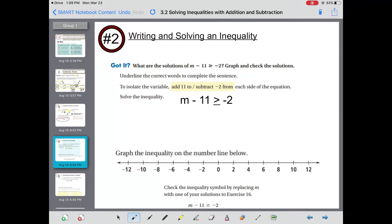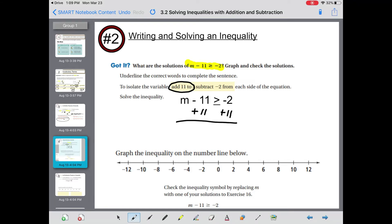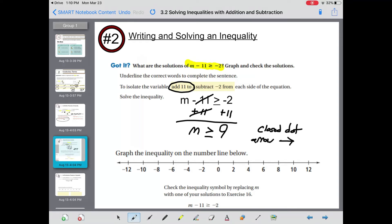Writing and solving an inequality: what are the solutions of m minus 11 is greater than or equal to negative 2? To isolate the variable, I see a minus 11, so we need to add 11 to each side. Plus 11 on both sides — the negative 11 and positive 11 cancel, and m is greater than or equal to negative 2 plus 11, which makes positive 9. We need a closed dot on 9, between 8 and 10, with the arrow going to the right, since m is greater than or equal to 9.